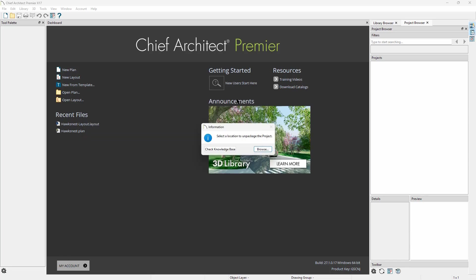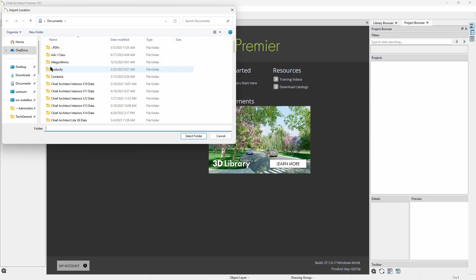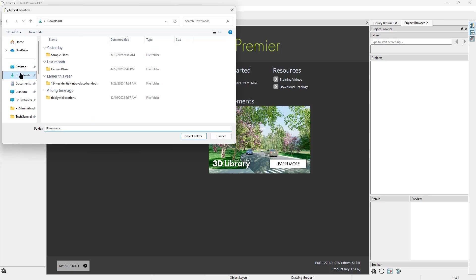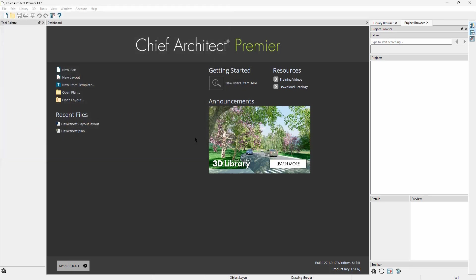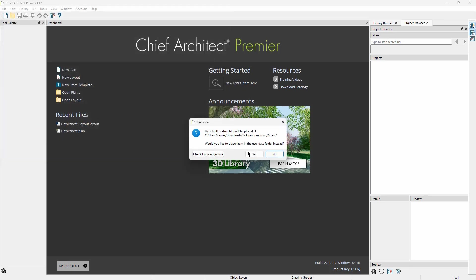Chief Architect will prompt for a location to unpack the project file onto our computer and we will see the plan, layout, and materials as we expect to see them.